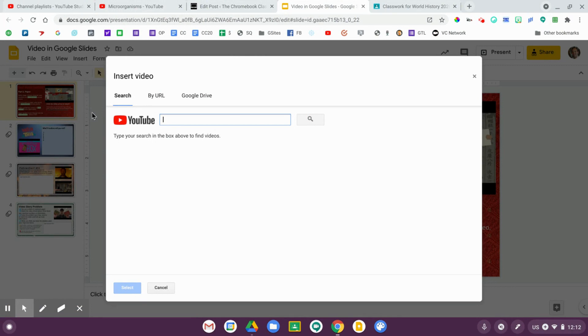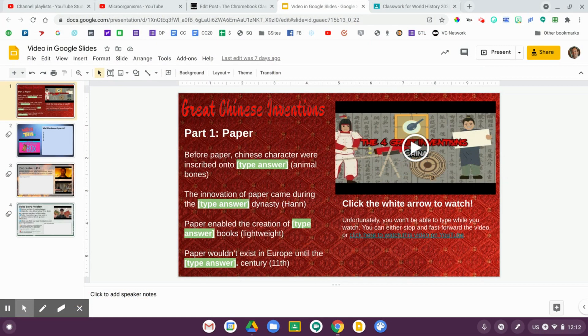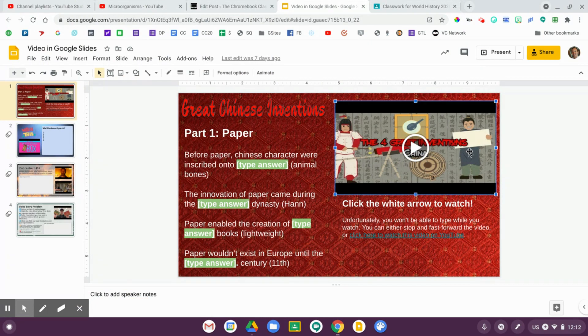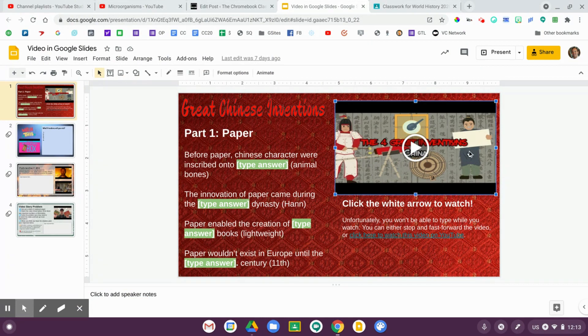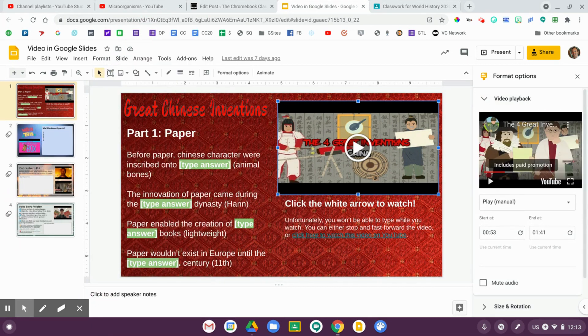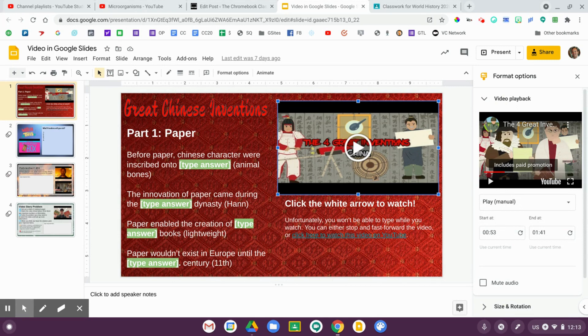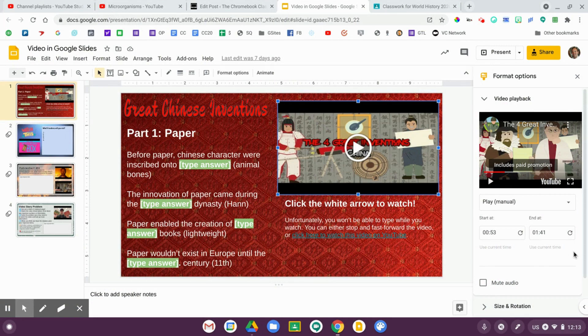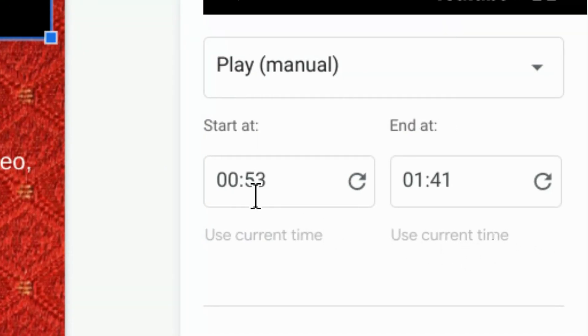I want to show you one really cool bonus tip that makes Google Slides an ideal place to assign video. I have a video here in my presentation, and I'm going to right-click on it and go down to Format Options. This brings up the secret video editing menu in Google Slides, and you can actually customize the start and end point for your video. In this example, I found a video that was a little too long, so I manually adjusted the start time — this video starts at 53 seconds and ends at 1 minute and 41 seconds — so students only have to watch the portion relevant to what we're learning.